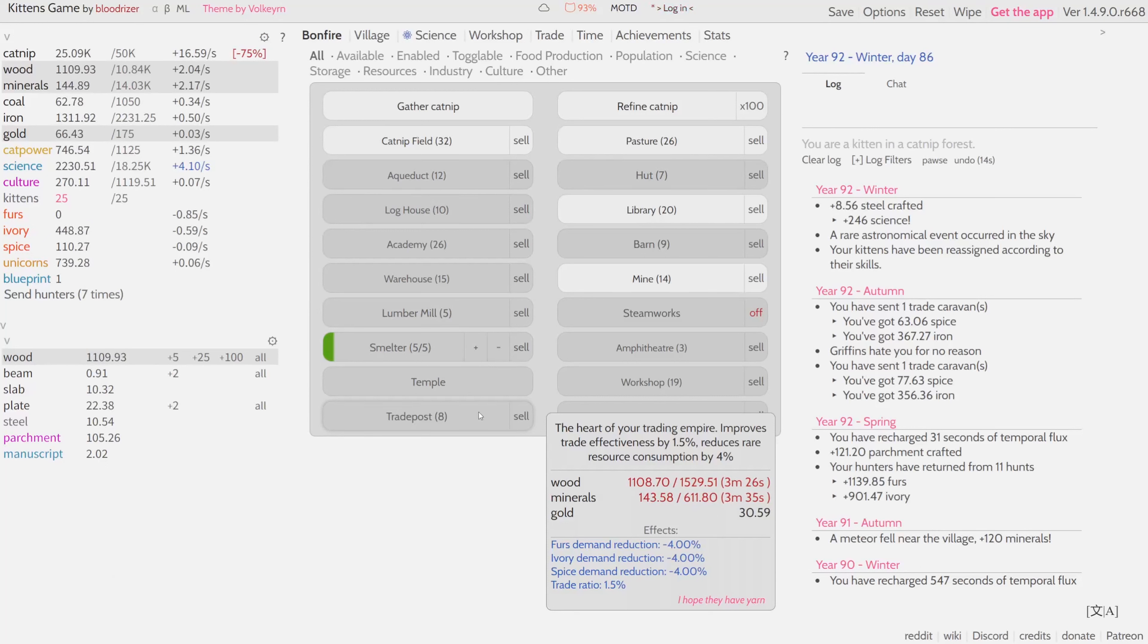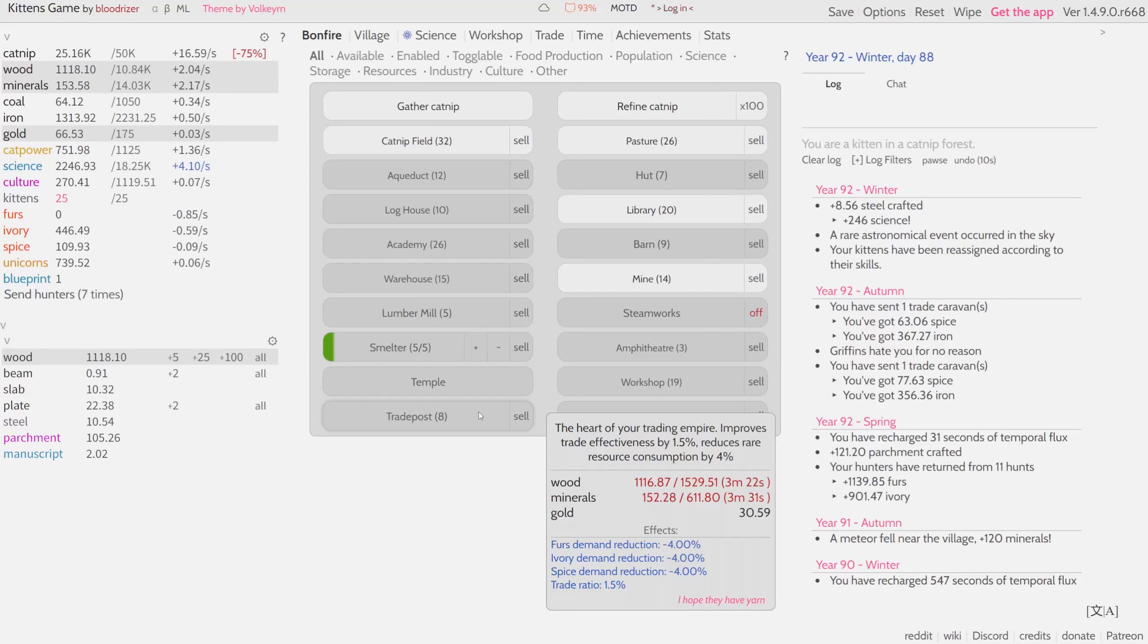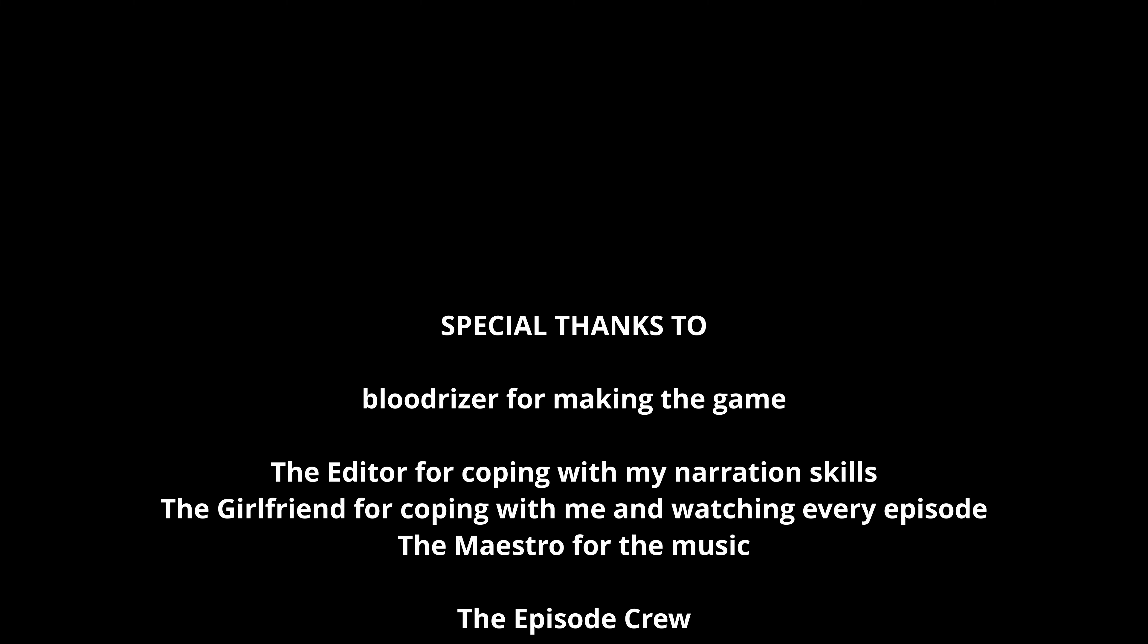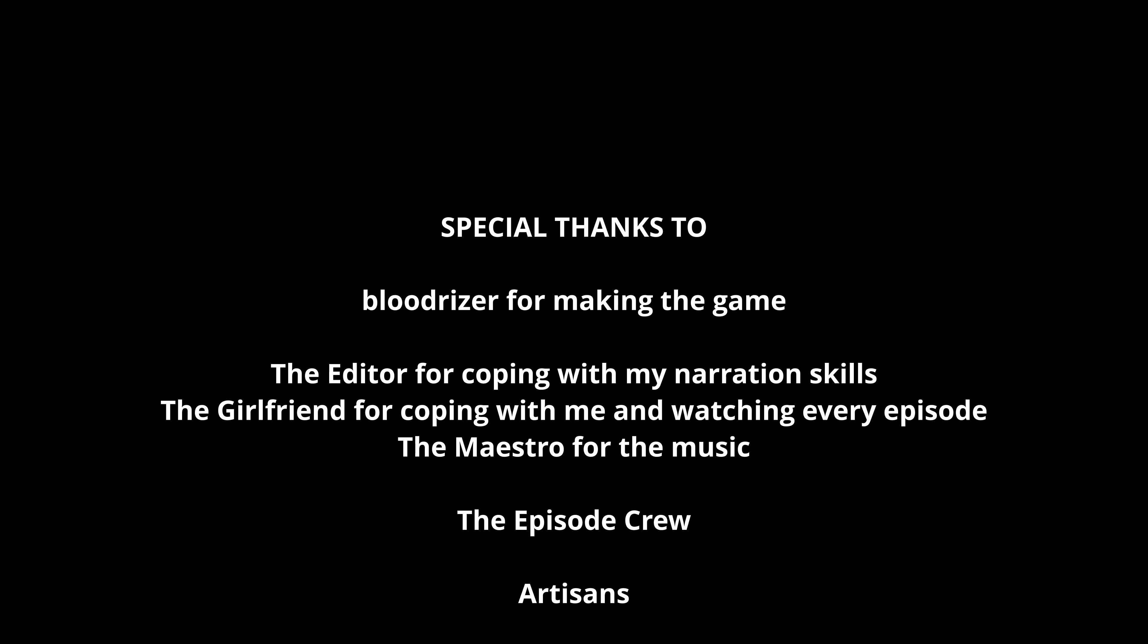That would be a good moment to end this episode. Thank you everyone for watching, for watching on your second monitor, for watching on your TV, for listening as a podcast. See you next time. Bye.